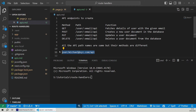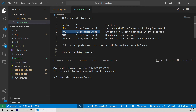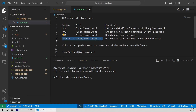One thing to notice is that in the path name, the email value is a dynamic value. For example, if we want to fetch the details of a user with email michael@xyz.com, we'll use the GET route handler. To create a new user, we'll use the POST route handler. To update a user with a unique email, we'll use the PUT handler. And to delete a user with a particular email, we'll use the DELETE handler.